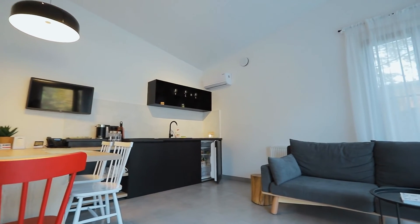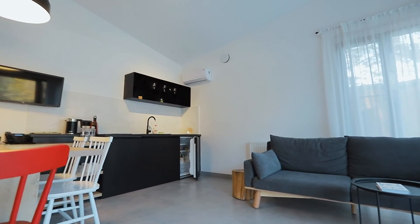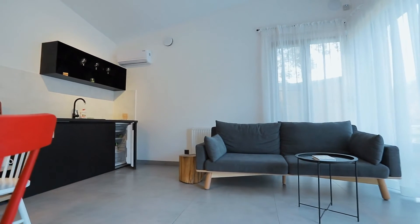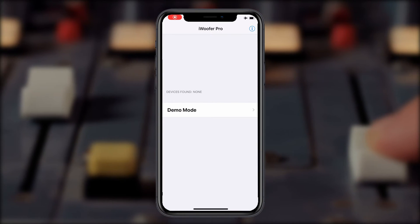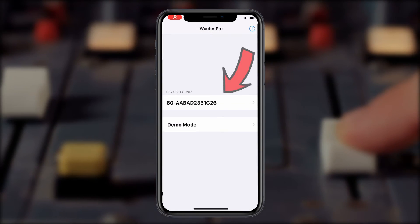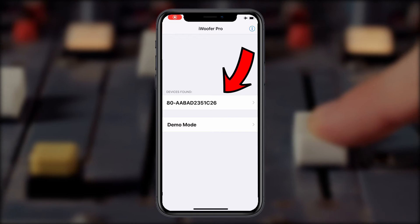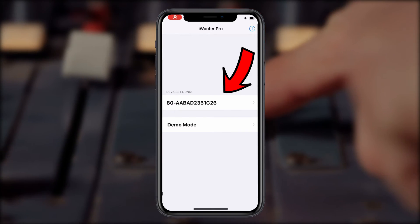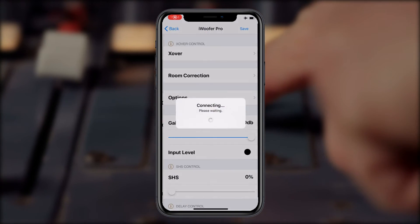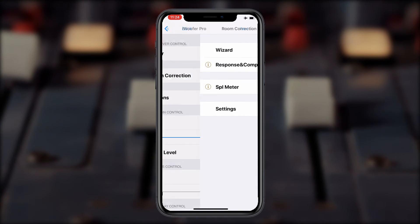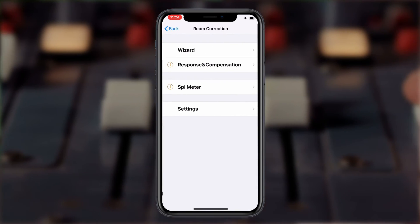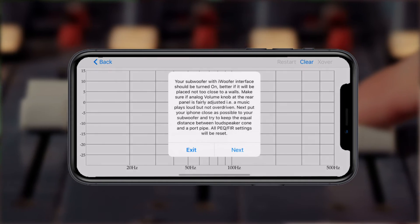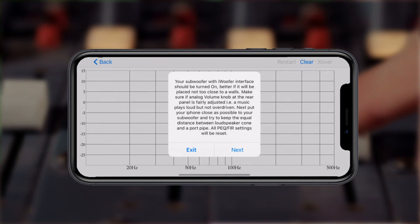This feature solves that problem for you. Here, I'll show you how it works. Open up your iWoofer Pro app and select your DSP-LF device. Next, select Room Correction and then Wizard. Make sure your subwoofer is on and at a reasonable volume.